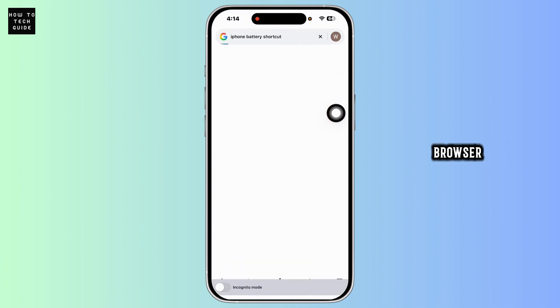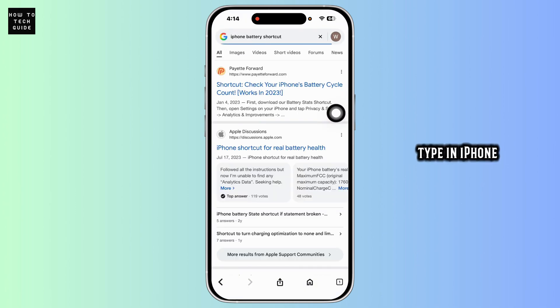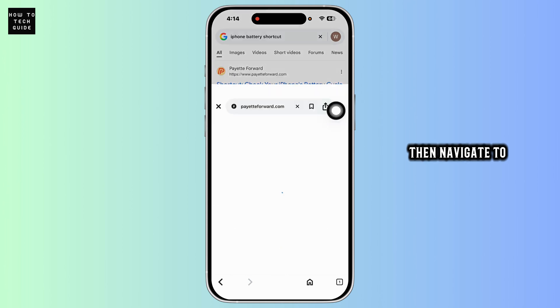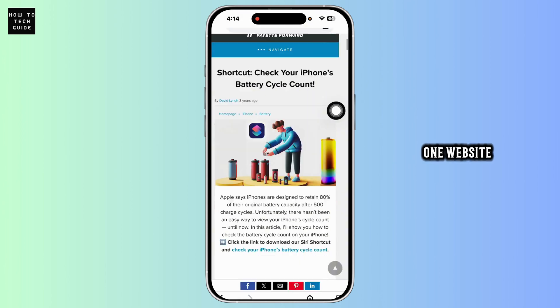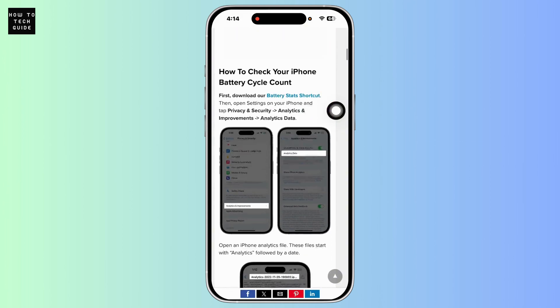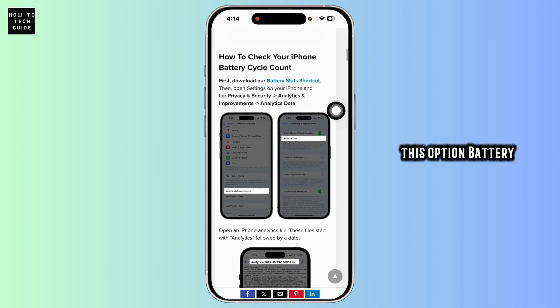Type in iPhone battery shortcut. Now navigate to the very first website, then click on this option Battery Stats shortcut.